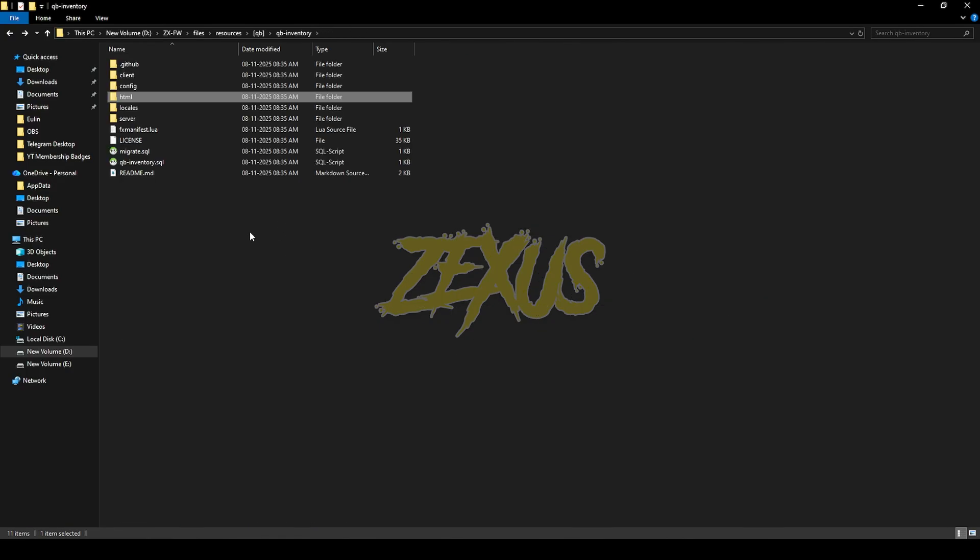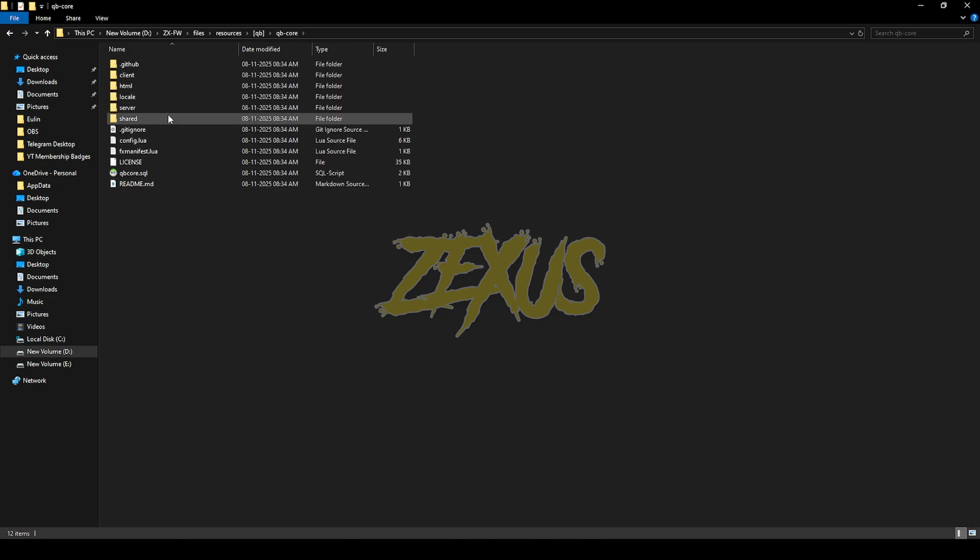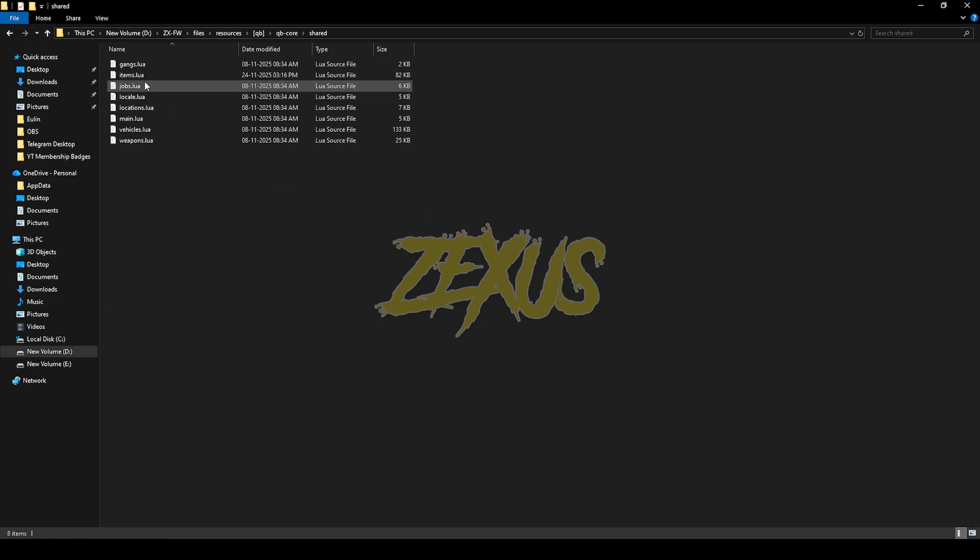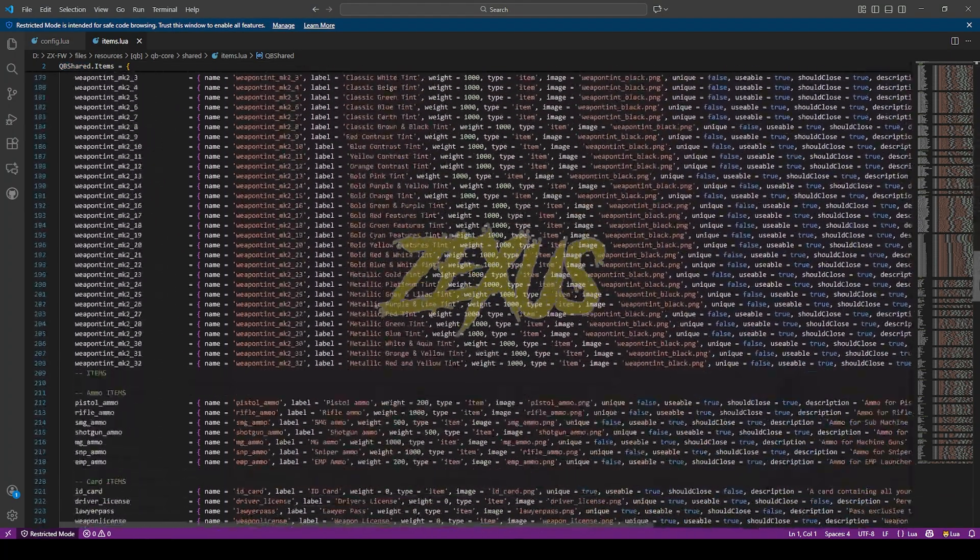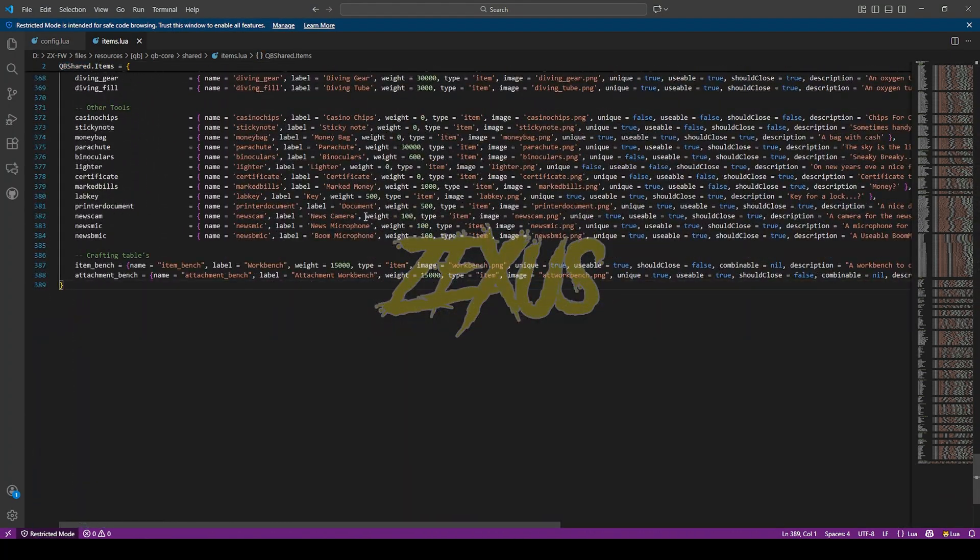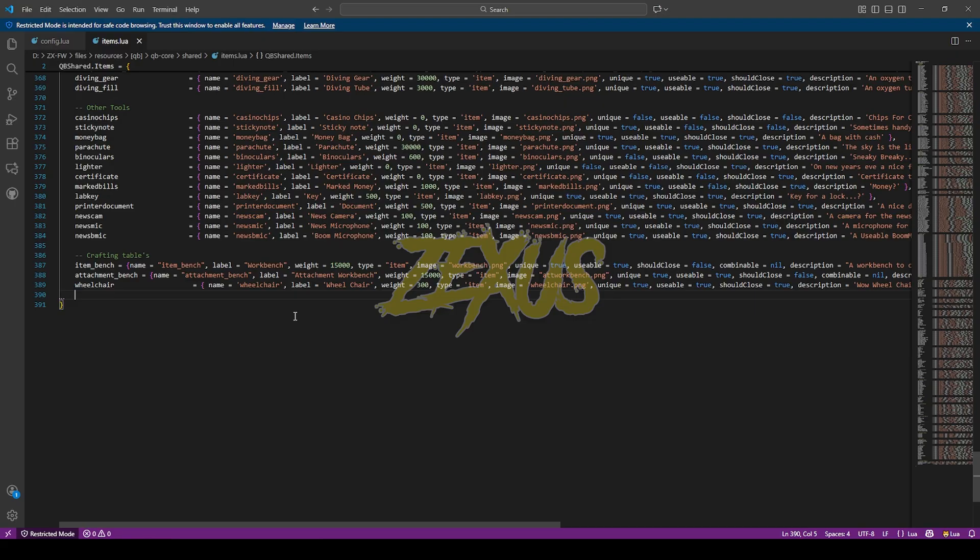After that we have to ensure the item. For that, open the QBCore shared items.lua. Now come to the very bottom line of the code. Now we have to paste the line of code over here just like this. I'll put this line of code in my video's description. You can get it from there. So yes guys, that's it for the installation part.